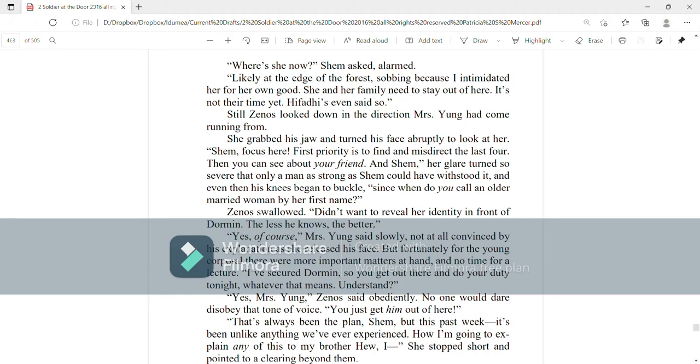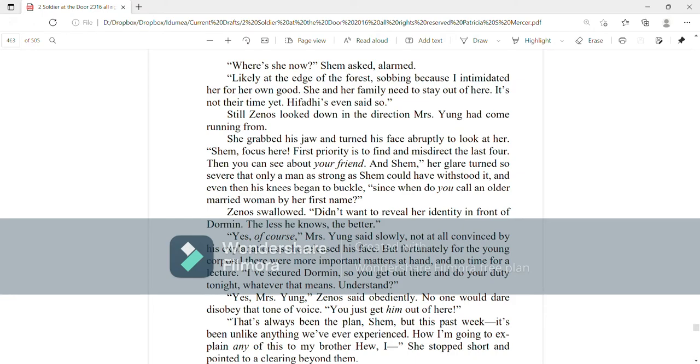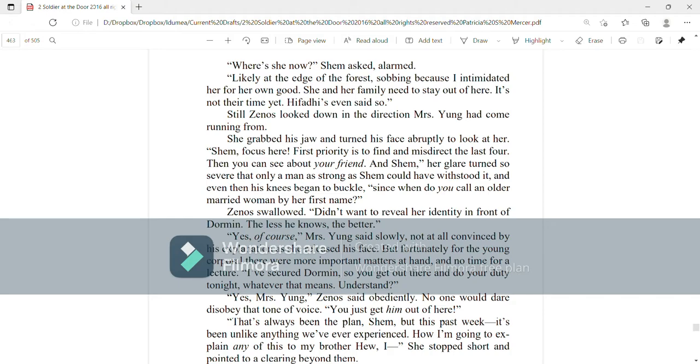Yes, of course, Mrs. Young said slowly, not at all convinced by his explanation as she released his face. But fortunately for the young corporal, there were more important matters at hand and no time for a lecture. I've secured Dorman, so you get out there and do your duty tonight, whatever that means. Understand? Yes, Mrs. Young, Zenos said obediently. No one would dare disobey that tone of voice. You just get him out of here.